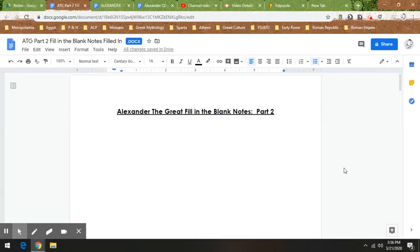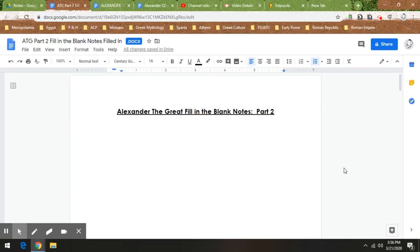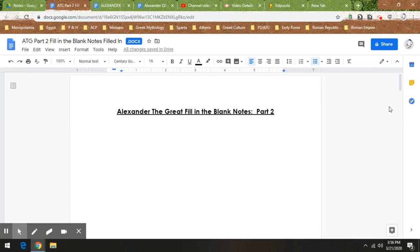All right, so we are today going to talk about two sets of notes, Alexander the Great Fill in the Blank Notes Part 2, and then also I'm going to go over this list of reasons Alexander can be considered great and maybe some reasons why Alexander should be known as the not-so-great.